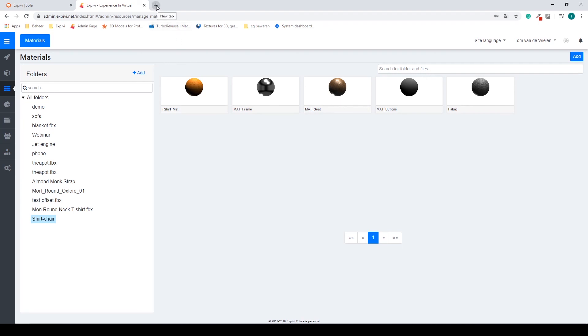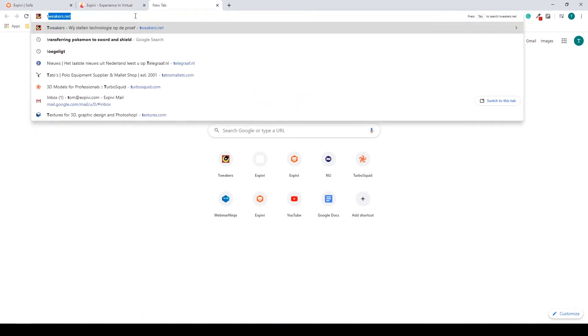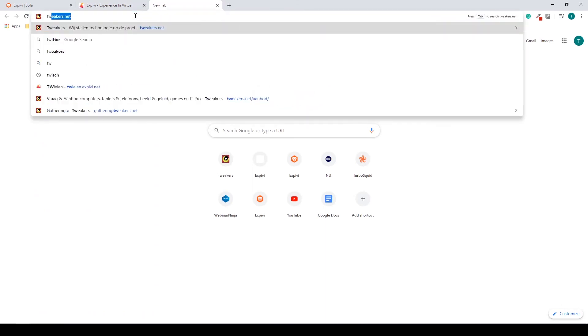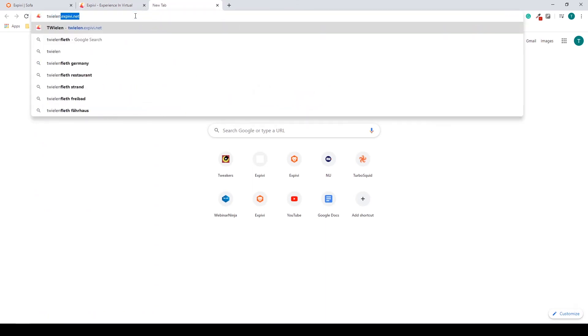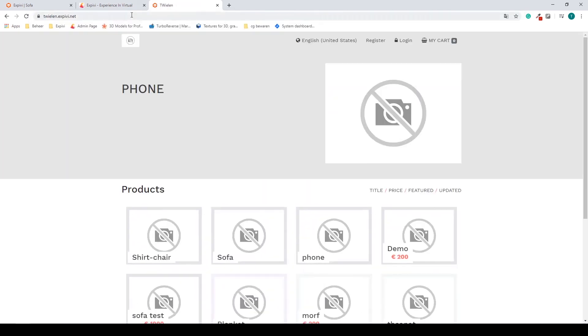So if you open up an extra tab, this is going to be your team name and add .xpd.net. If we go there, you'll find all your active products.